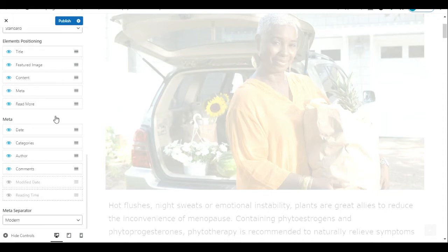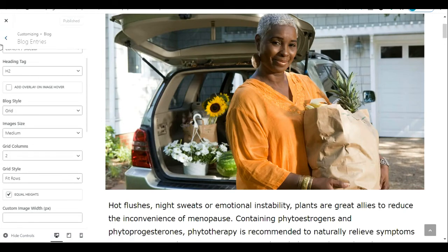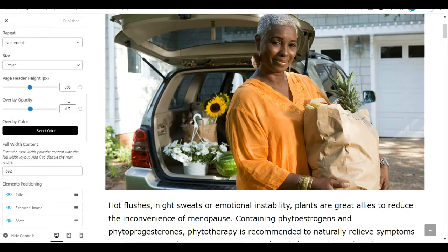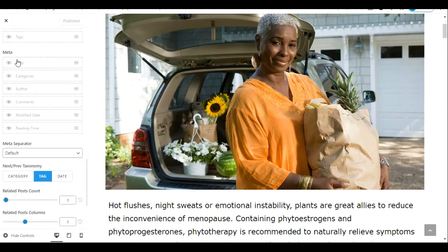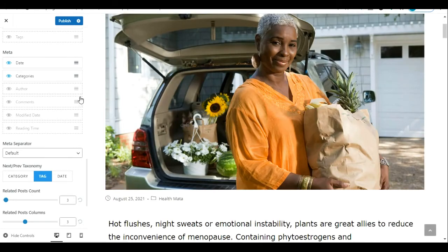I'm going back to Single Post because I'd like to keep some metadata visible on my website. I'll make the post date and category visible again by clicking their eye icons, then publish. So that is how to hide the author name, the category, the date, and the comments on your WordPress posts.